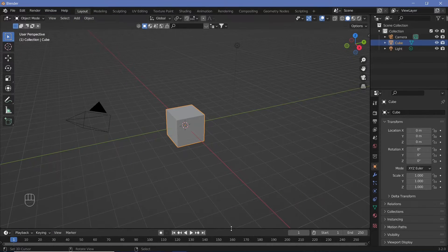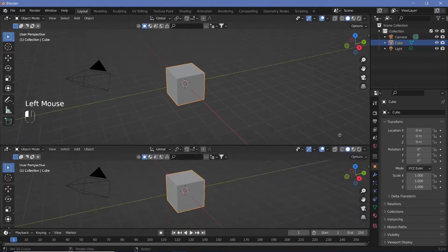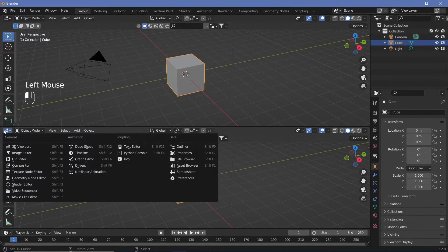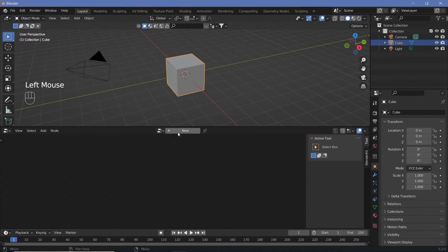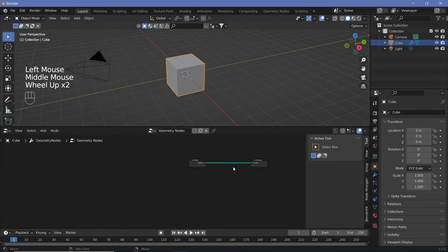The first thing we want to do is create a new window by going to the junction of these two windows, clicking and dragging to open a new window. We're going to change the type to the Geometry Node Editor, and we're going to hit New to create a new geometry node tree.